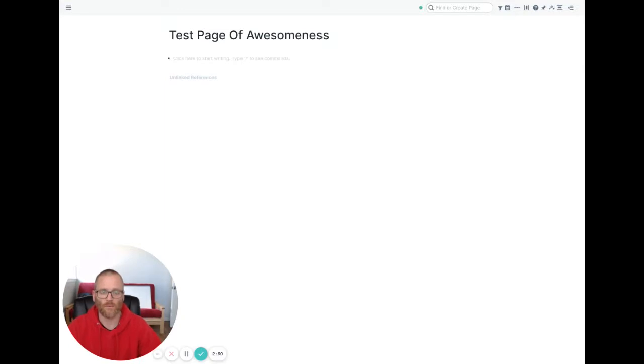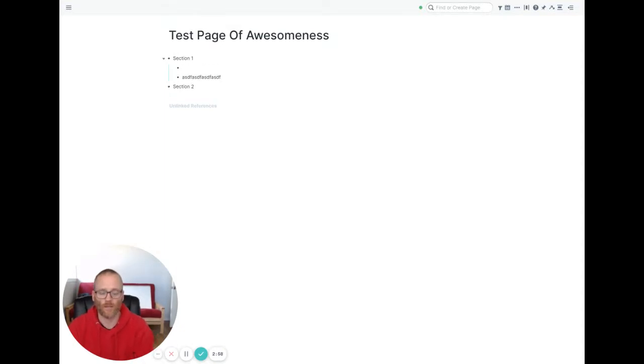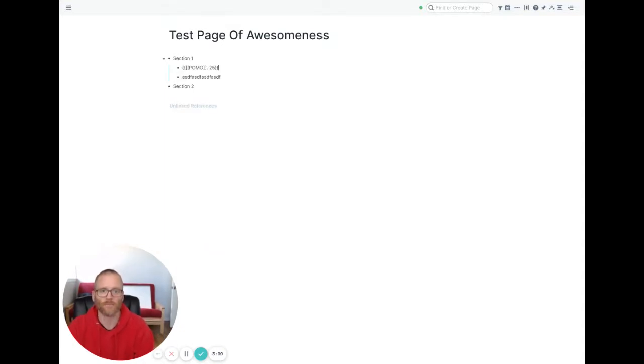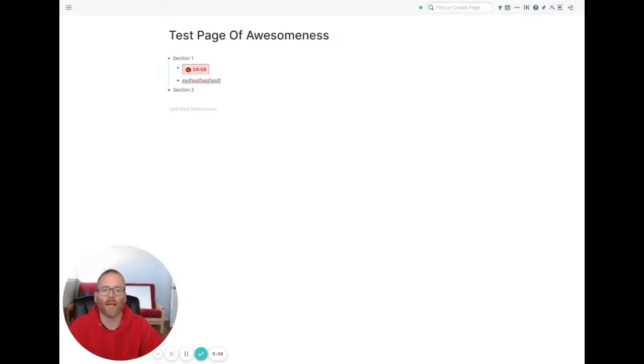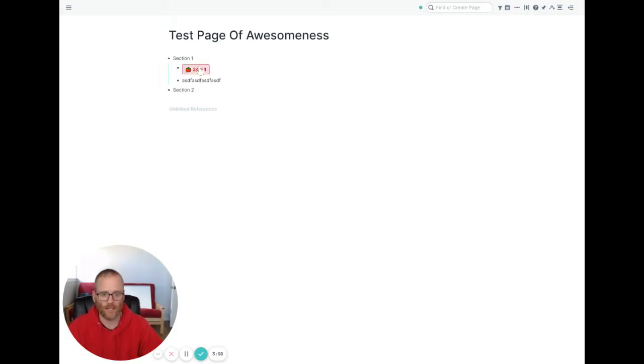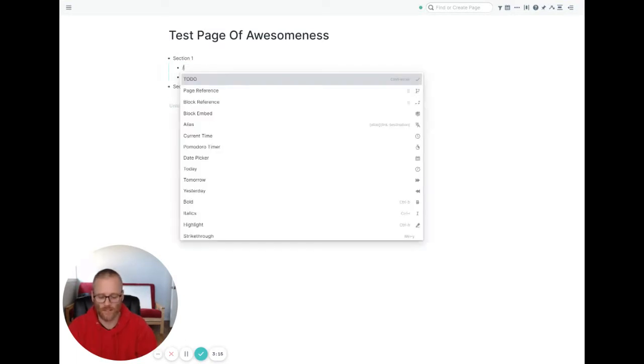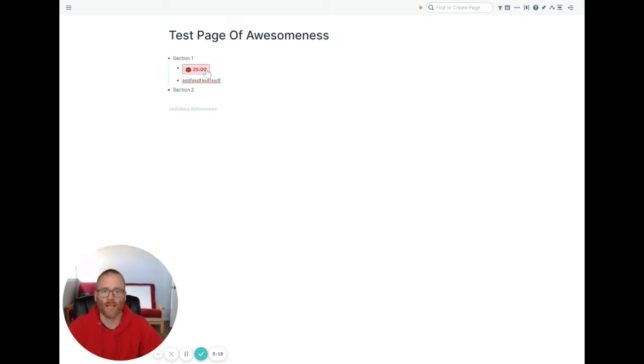We'll call this section one. We have section two and then we're writing in here and we want to put a Pomodoro timer in here. Okay. So we go off and we start doing that. Now what we can do, let's see what happens here. If we go back and highlight and then I'm going to hit delete and then actually get rid of the row and then let's recreate this. Okay. Starts over again.